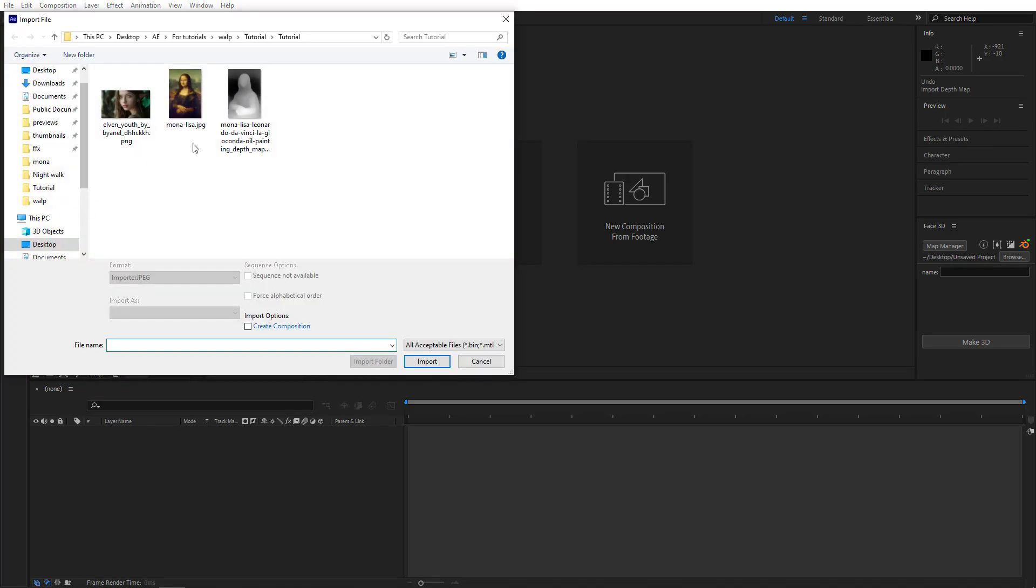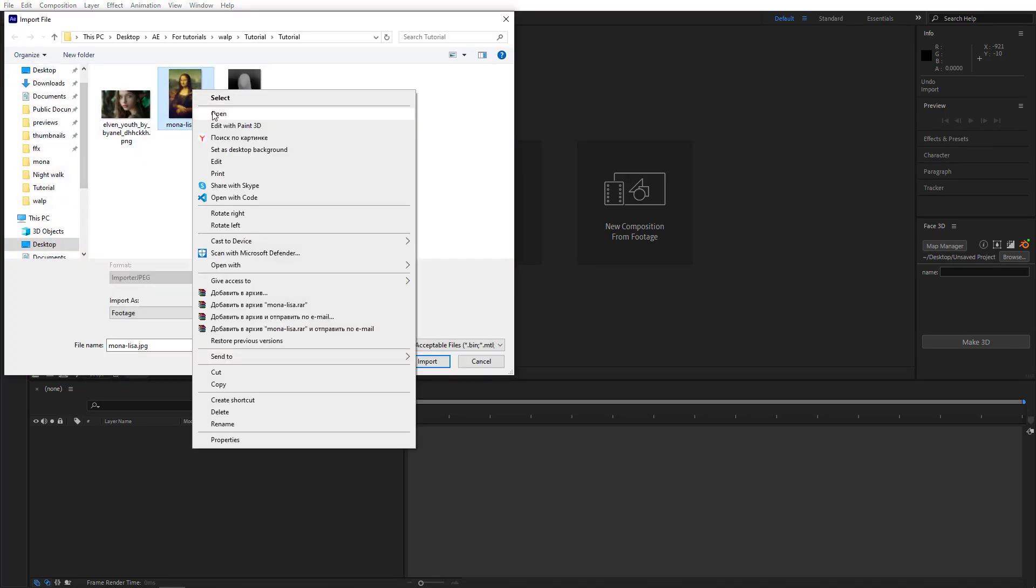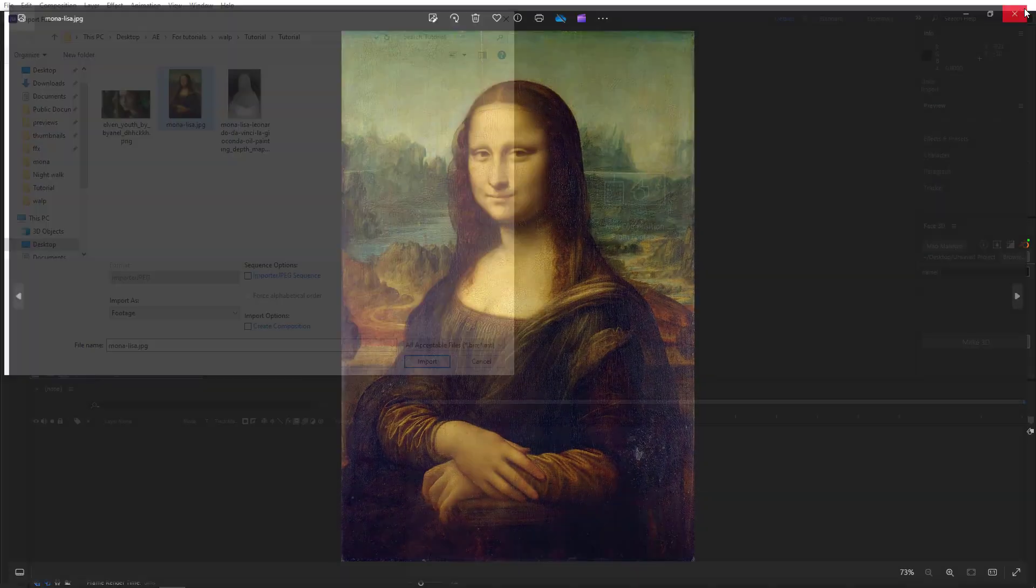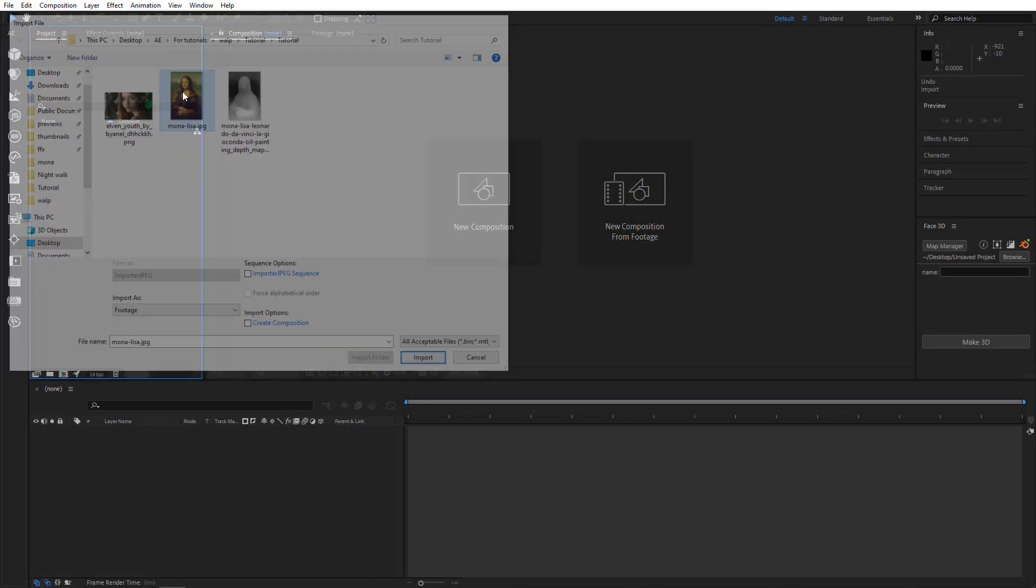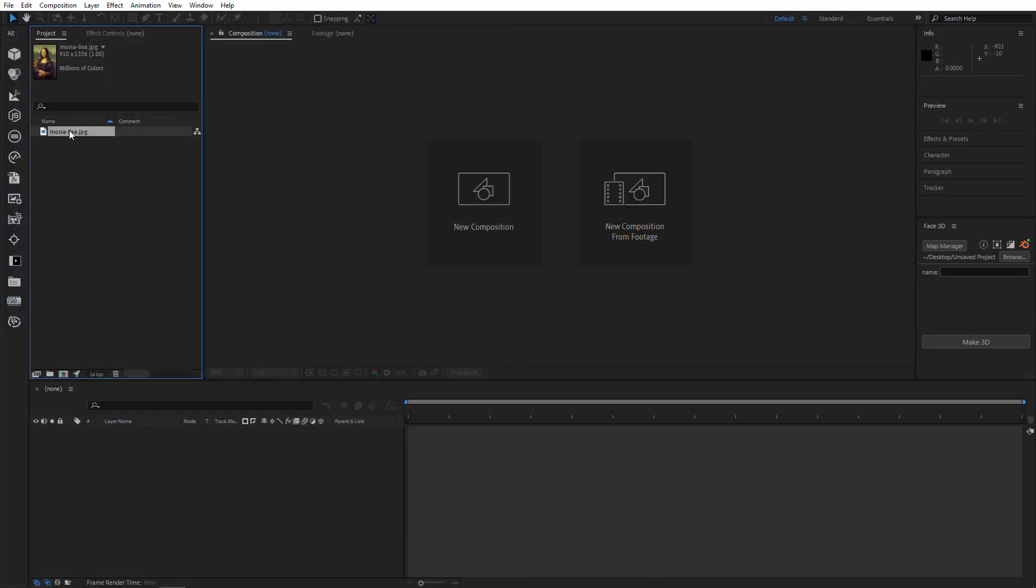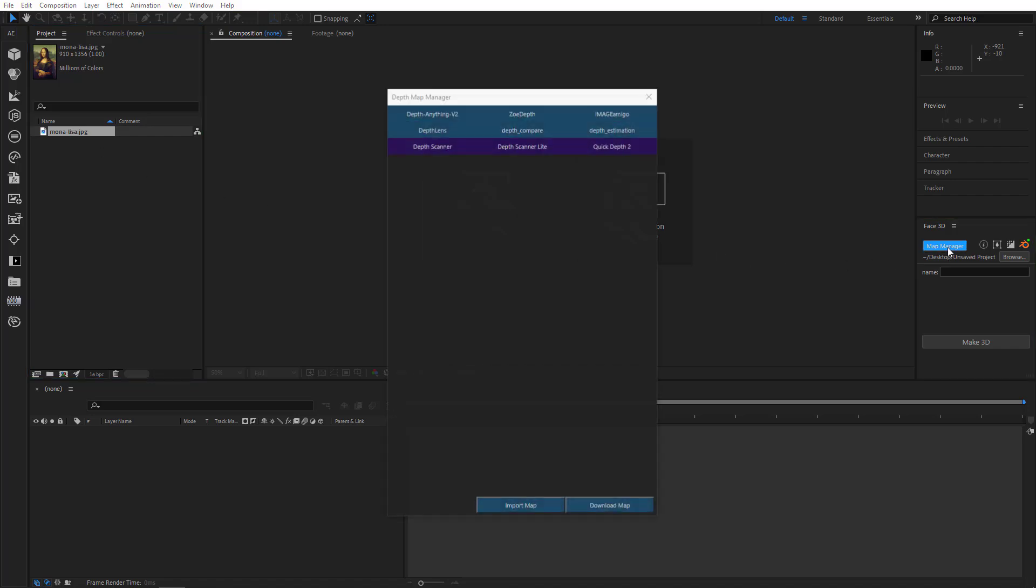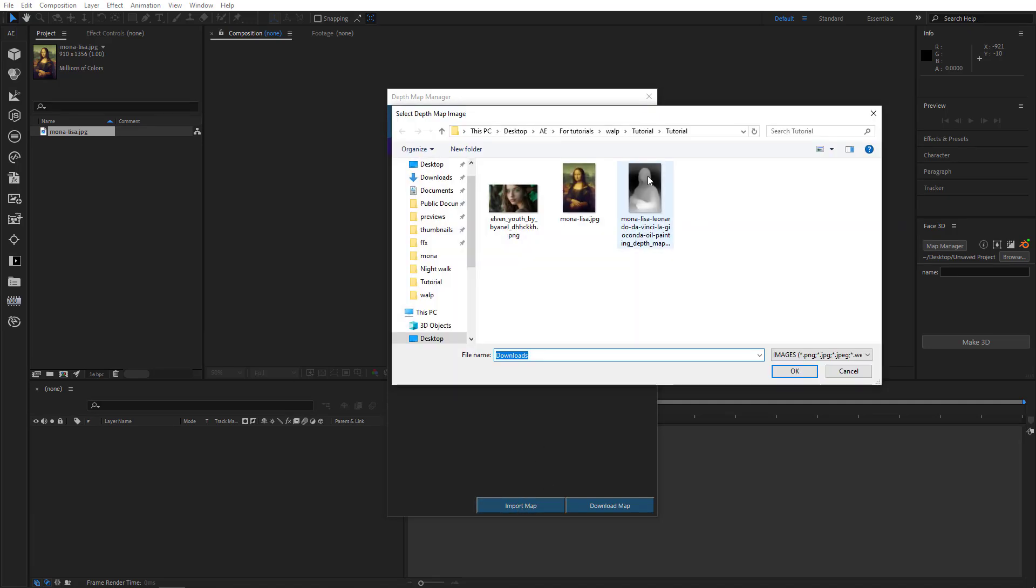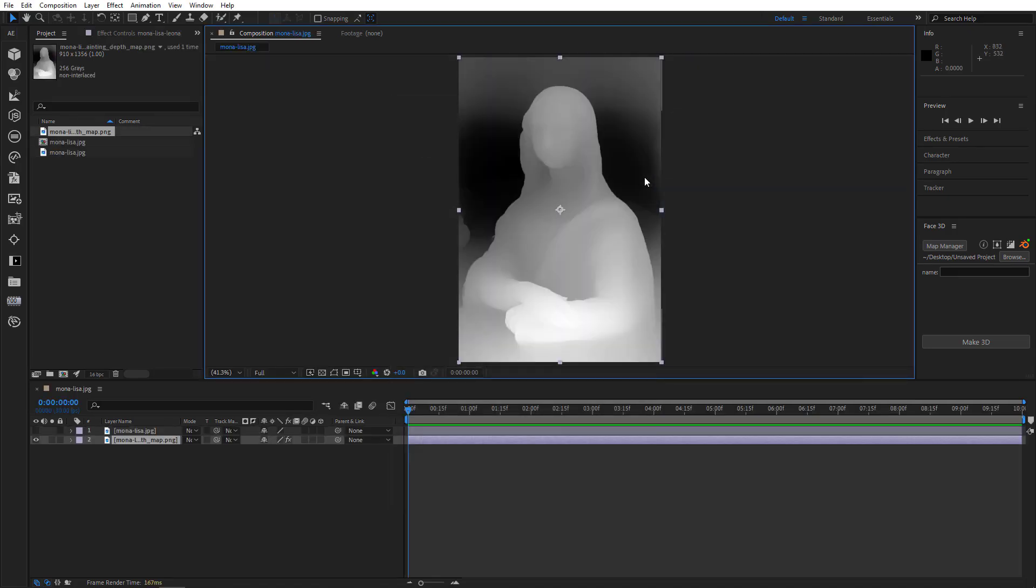So double-click here to import the image. In this case, it's a beautiful Mona Lisa picture. And let's go ahead and import it. If you already have a depth map, open Map Manager, click here below on the Import Map button, find the map, and just import it. And that's it.